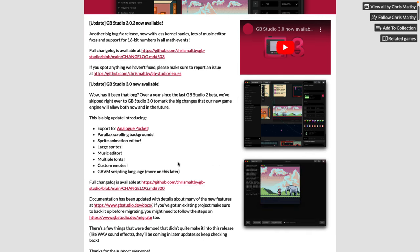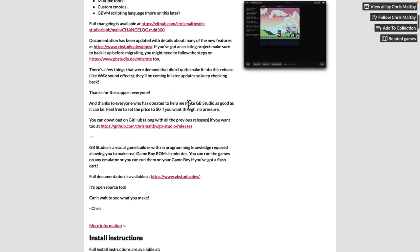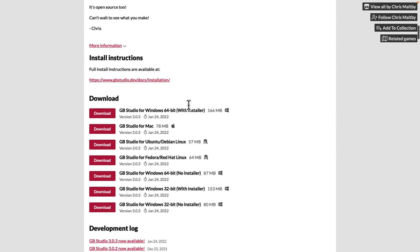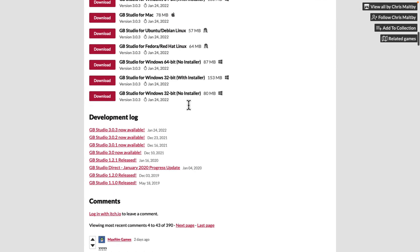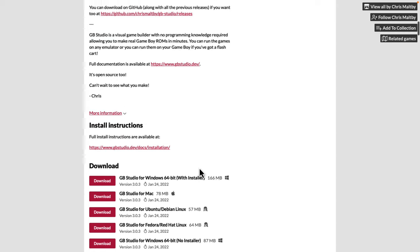So 3.0 was recently released. The 3.0 release added export support for an analog pocket. So if you want to run it on that particular device, you can export directly to it. Parallax scrolling backgrounds were added, sprite animation editor, larger sprites, music editor, multiple fonts, custom emotes, and the GBVM scripting language. So that is what is in the 3.0 release. It is available for all of the various different platforms we just talked about earlier. Since that release earlier, about the very beginning or the very end of last year, there have been three subsequently .x releases since.